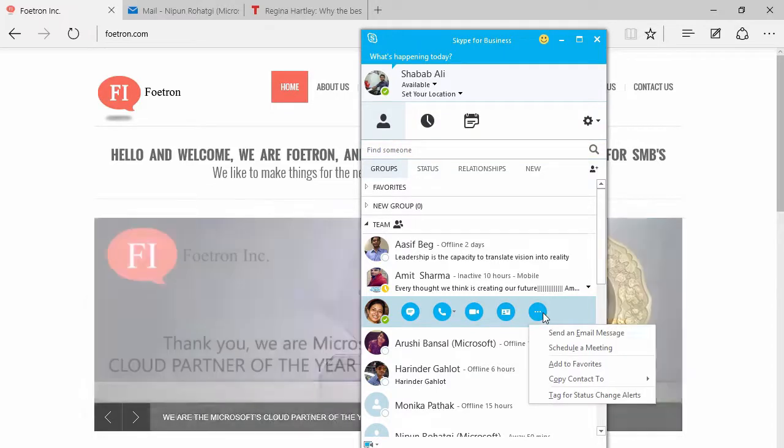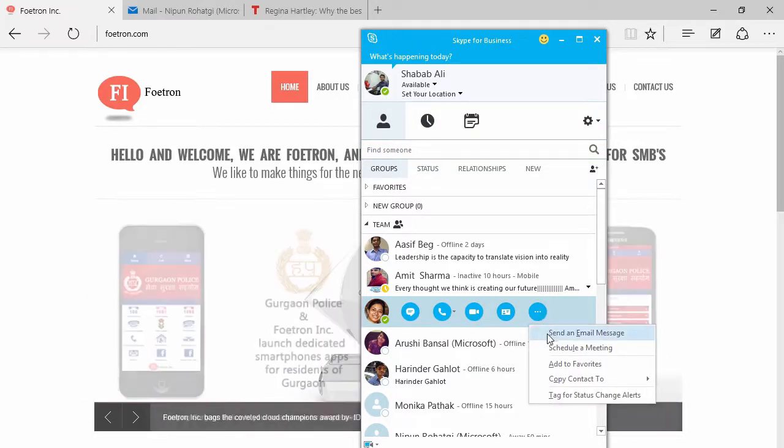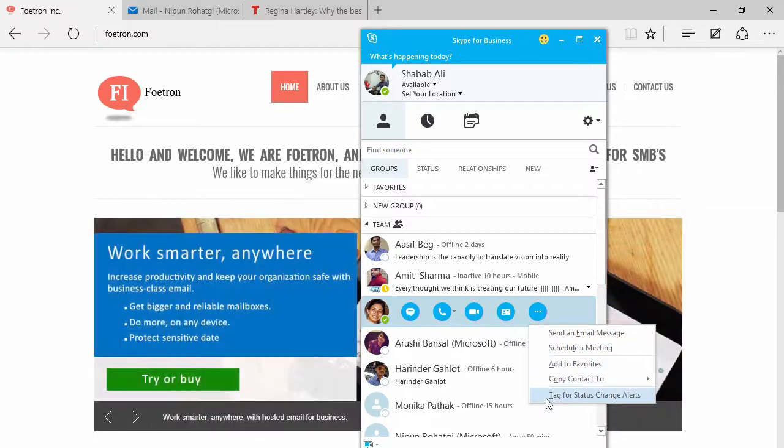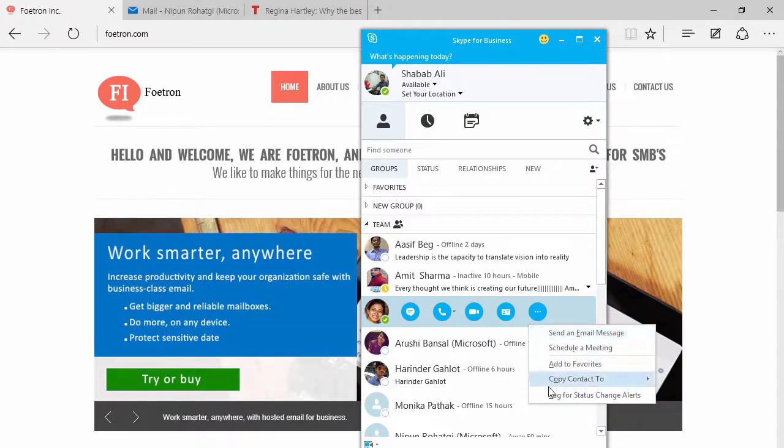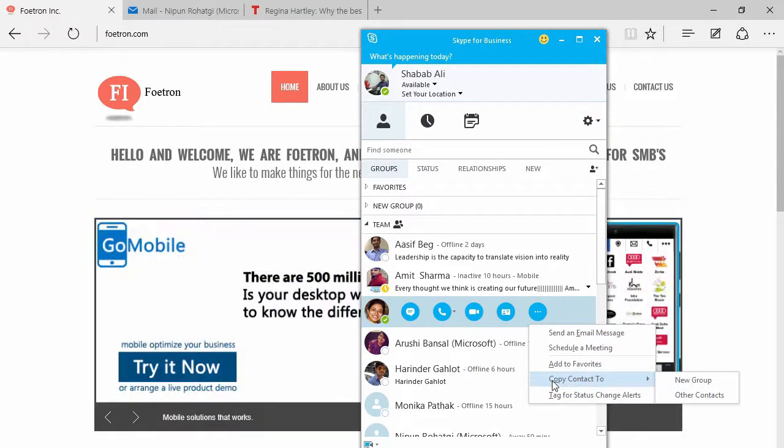So if I click on this option, here I'll see the option to send an email message, schedule a meeting, or copy this contact to a particular group or other contacts.